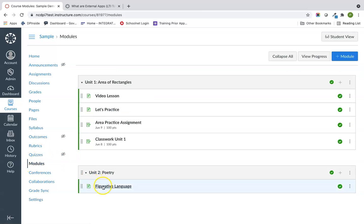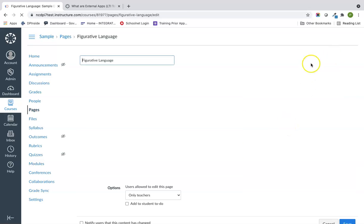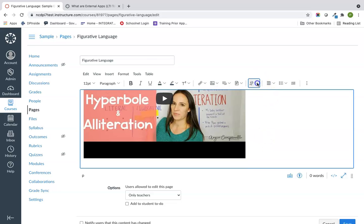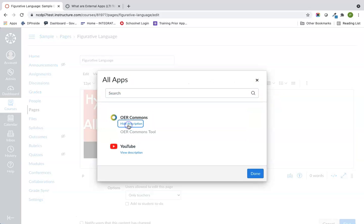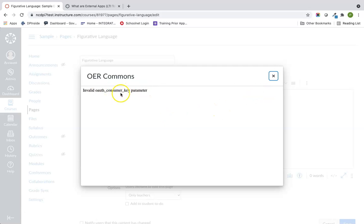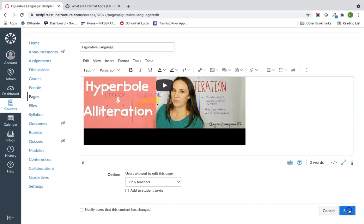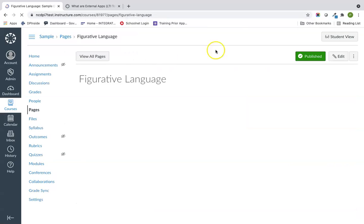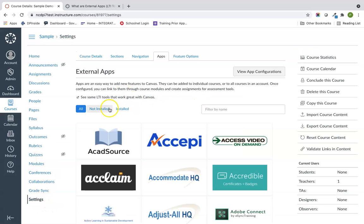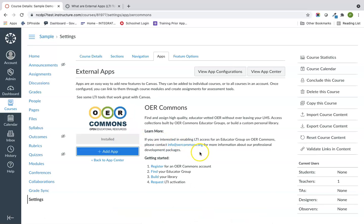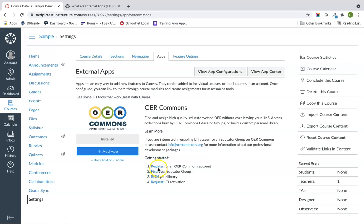Going back to my module and into the Figurative Language page, I can now see OER Commons under the plug icon — but it says 'Invalid Consumer Key.' That means I missed a step, and I did this on purpose to show you what happens. Going back to Settings, I can see the instructions: I need to register for an OER Commons account, find your group, build your library, and request activation before it will work.